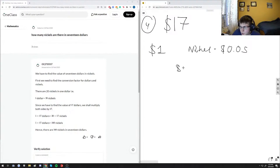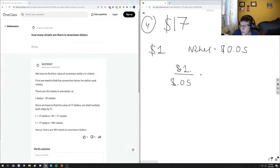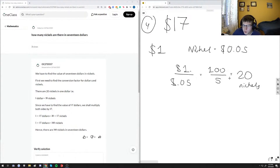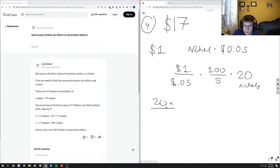One way of doing that is you could just divide the two, and then we can move both numbers by two decimal places as a property of division in order to get the denominator to be a whole number. This is the same thing as 100 divided by 5, and we get 20 nickels. Because we have 20 nickels in $1, I'm going to use N to denote a nickel and D to denote a dollar.